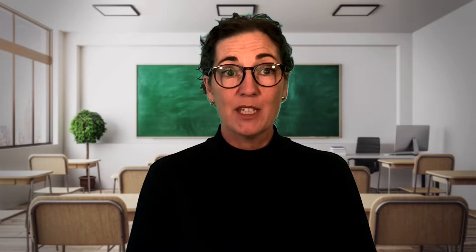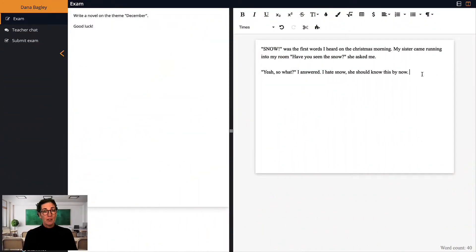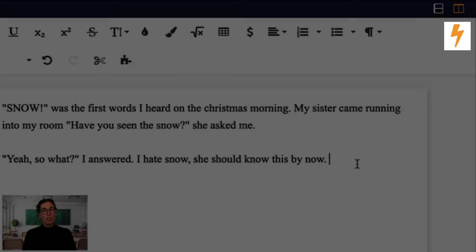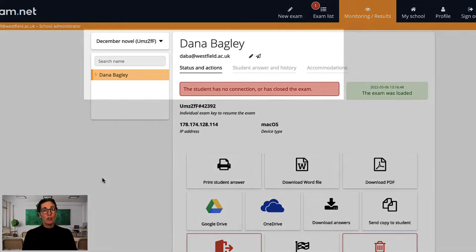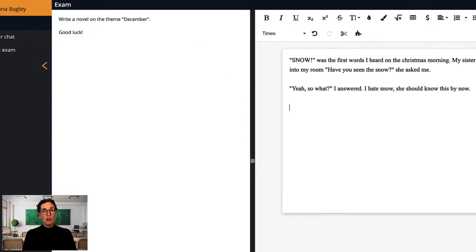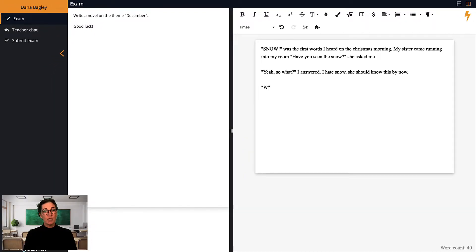A common question we get is what happens if the Wi-Fi goes down during the exam. The short answer is nothing happens. In fact, short interruptions will not be noticed at all by the students or the teacher and writing will not be affected. If there is a longer interruption, a notification will be shown to both the student and the teacher in the monitoring view. However, the student can still continue to write uninterrupted.